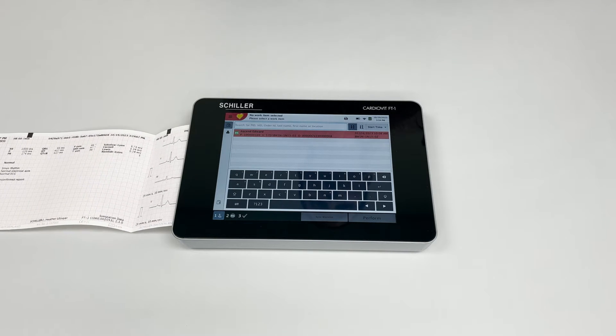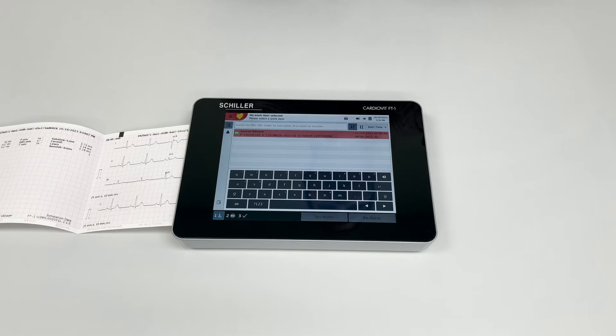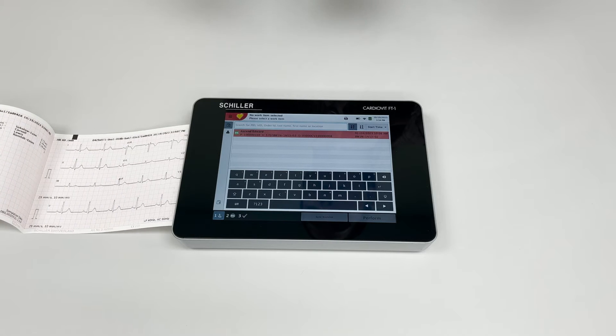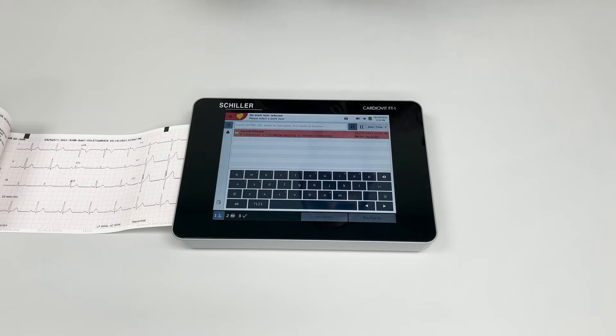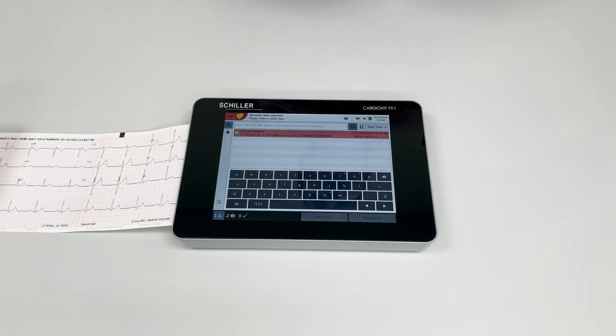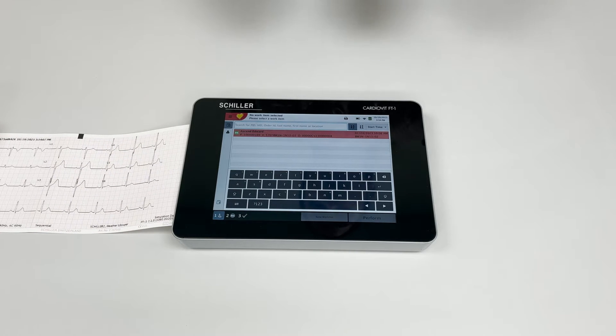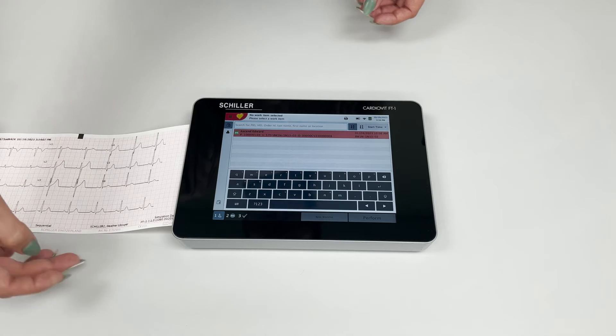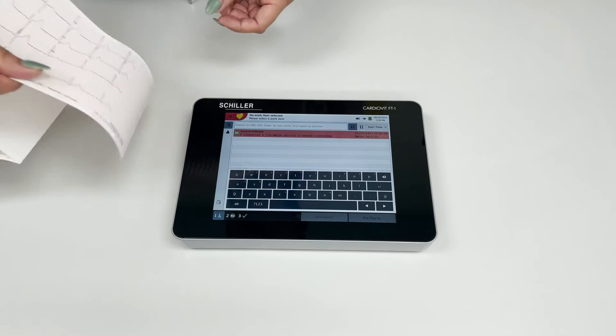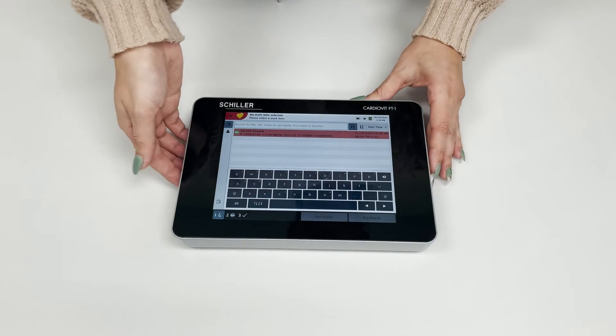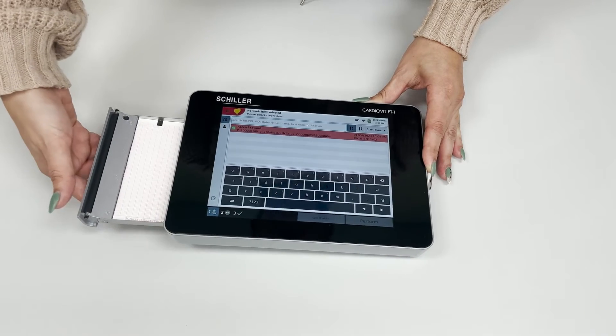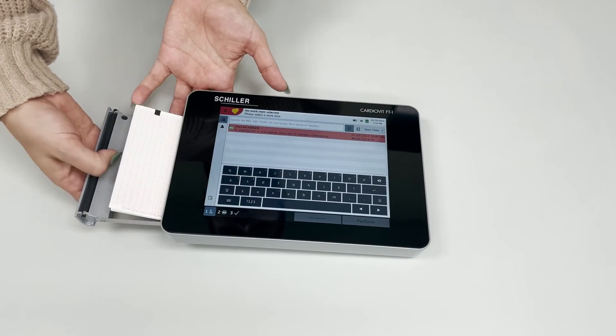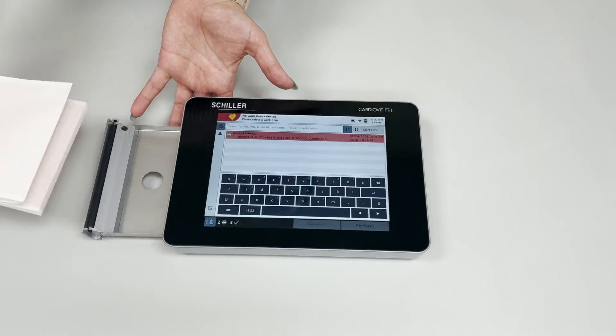There are times where customers call in and say that when they're printing, there is no print being printed on the actual paper.